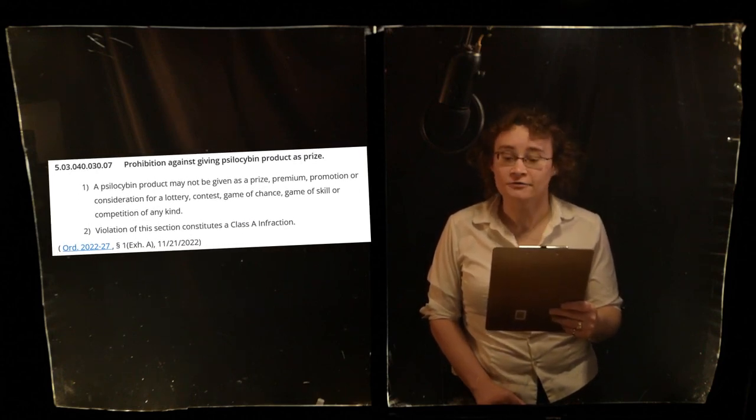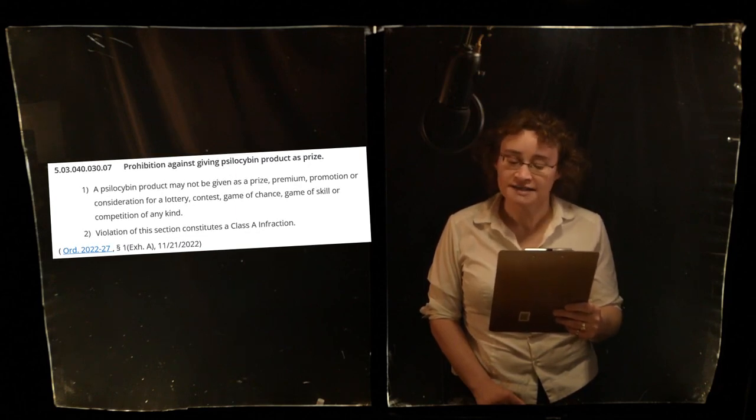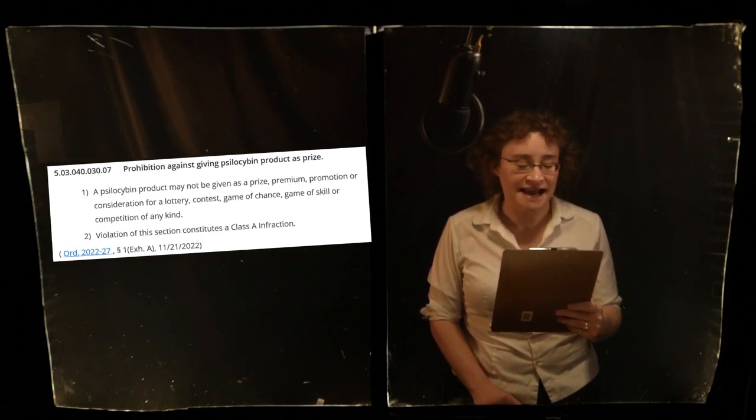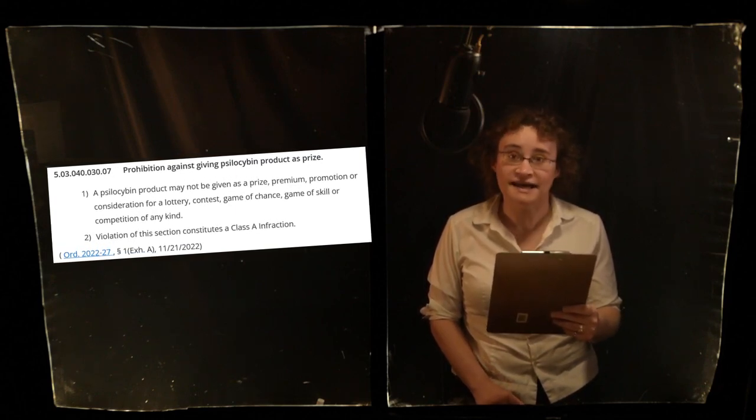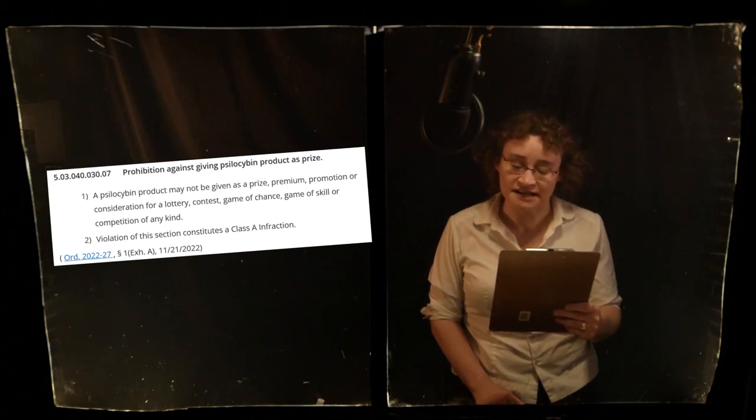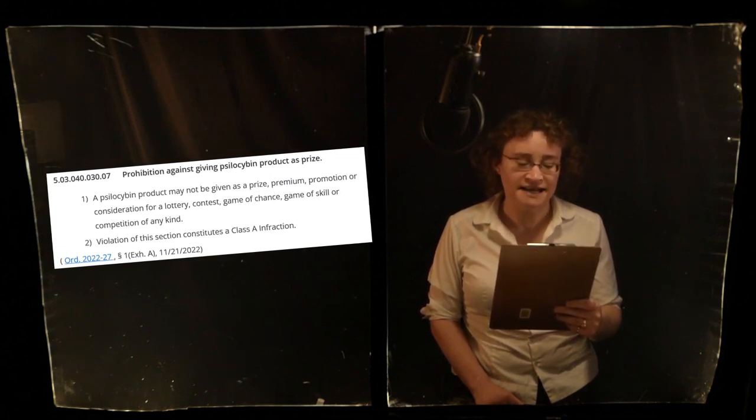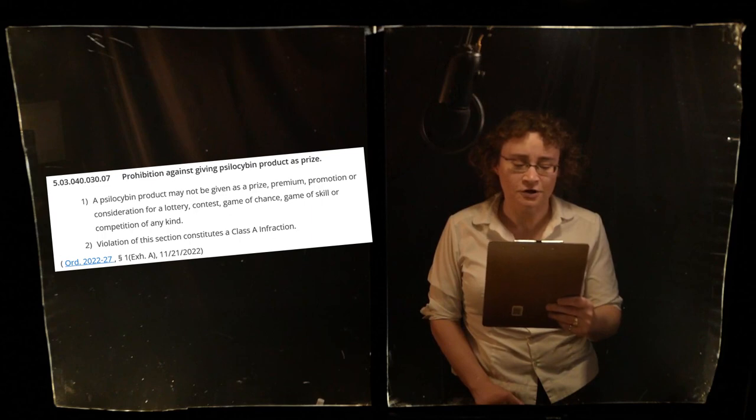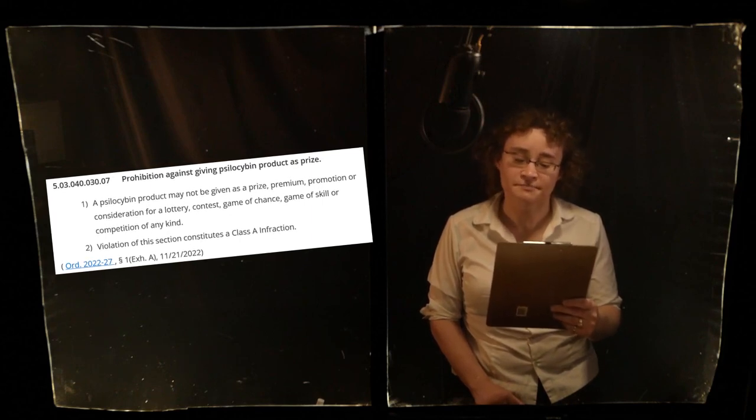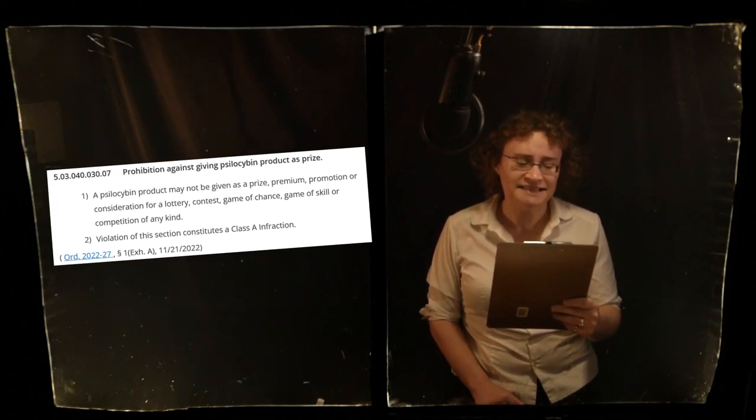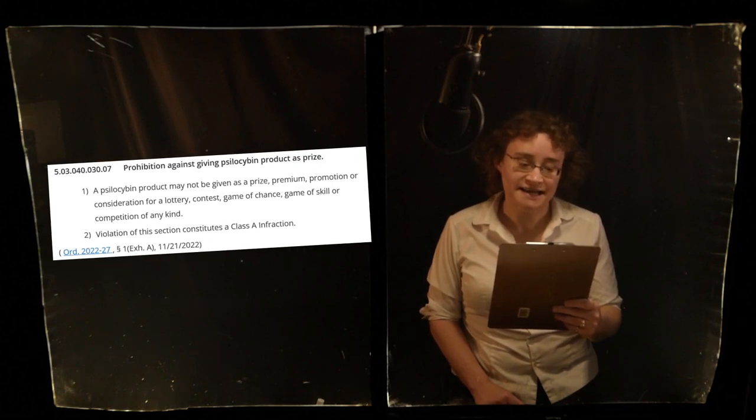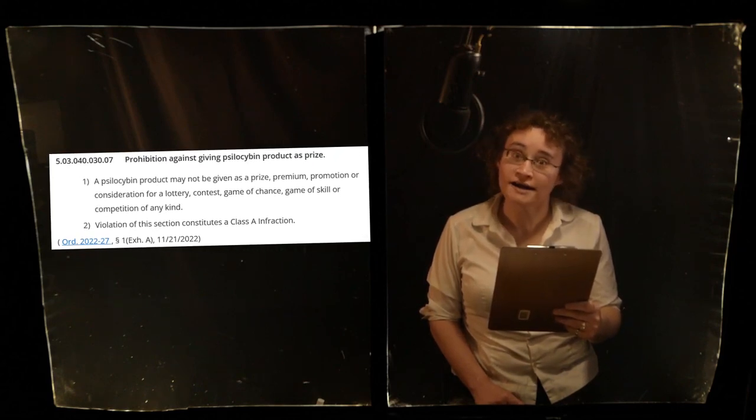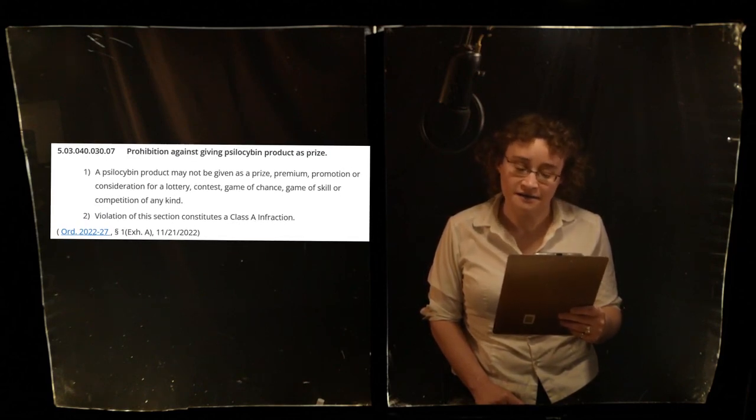it is illegal for any man, woman, or child acting independently or as the agent of a licensed or unlicensed treatment facility to award psilocybin containing substances, compounds, or products, commonly referred to as mushrooms, shrooms, or magic mushrooms, as a prize in a game of chance or skill, or a contest or lottery of any kind.